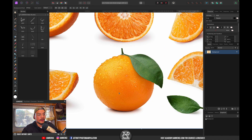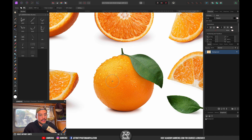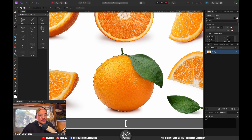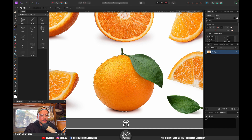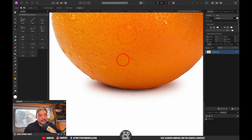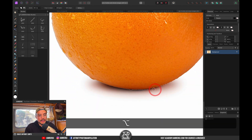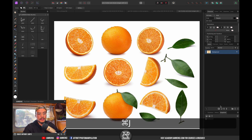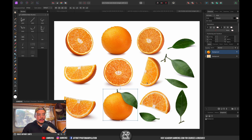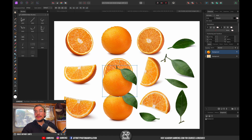The first thing I want to do is select this orange using the quick selection brush. Let's just quickly brush over our subject — we want to include everything except the shadow, because we're gonna manually paint in the shadows. This looks pretty good, so I'm gonna press Command+J to duplicate it onto its own layer.